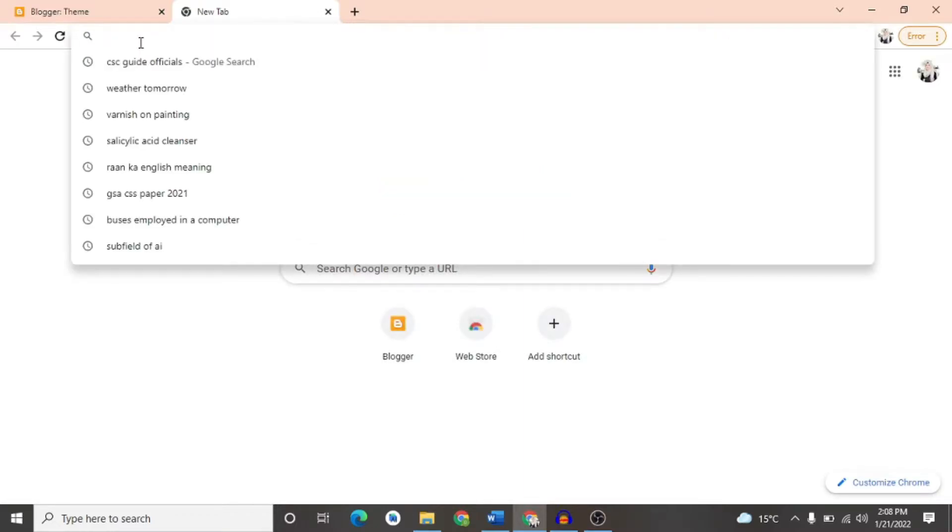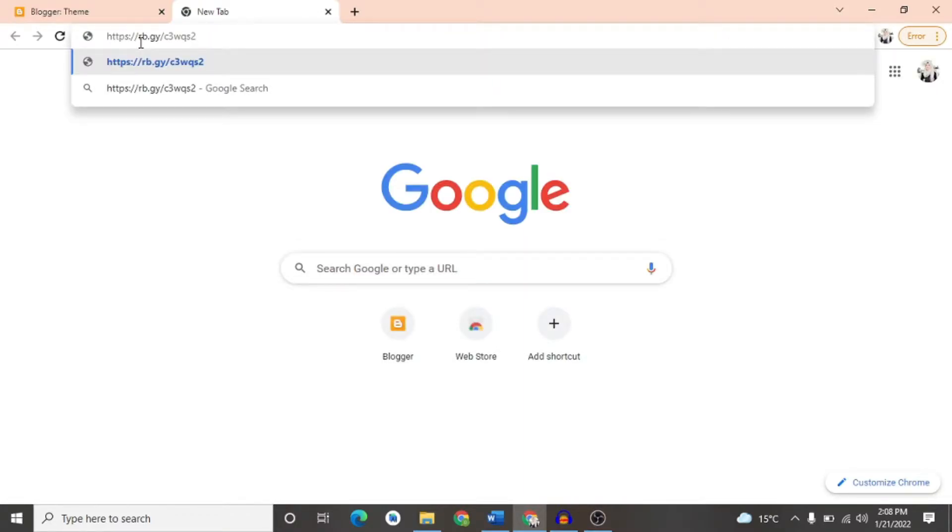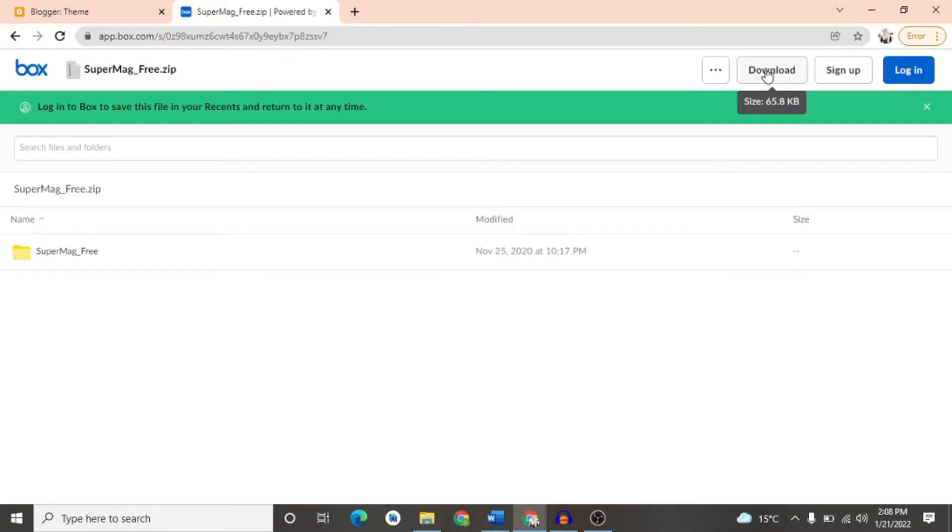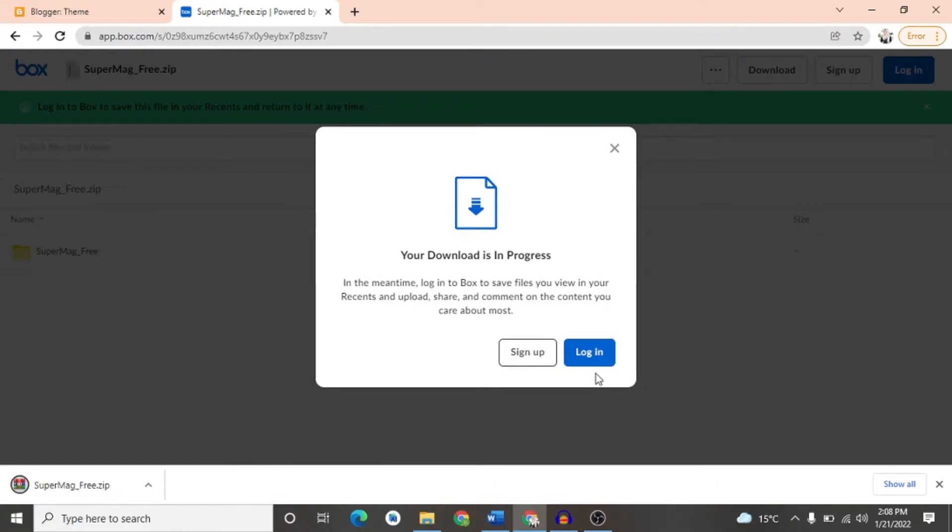Just go down into the description. You have to provide a link. You just have to click on that link. You will simply click on download. This file will start your download.